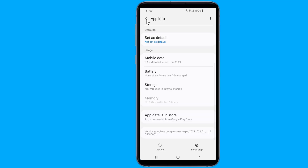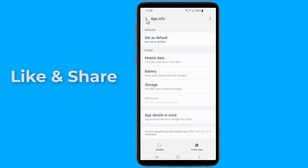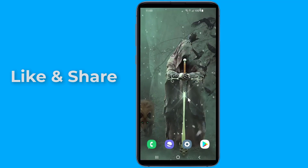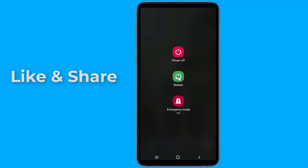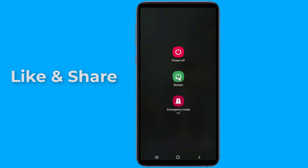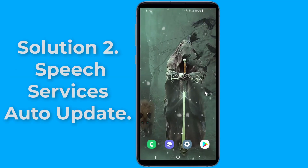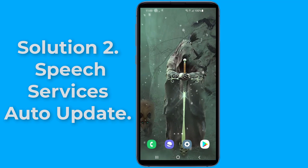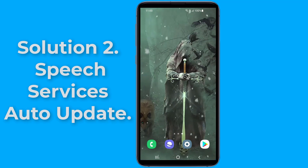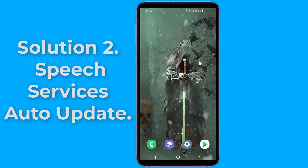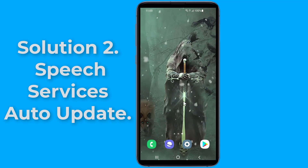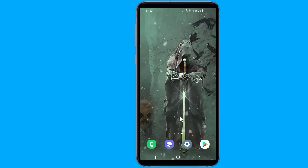Now just restart your phone and the Speech Services by Google downloading English update waiting for network connection should be fixed. If your phone still shows downloading English update waiting for network connection, try the next method. Solution two: the notification is related to Speech Services by Google, which is used for text-to-speech features on your phone in apps like Google Maps, voice calls, accessibility features, and other apps.